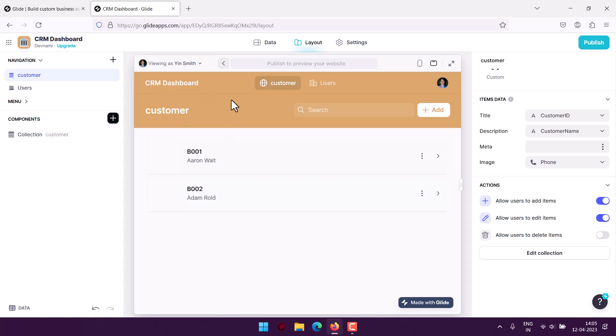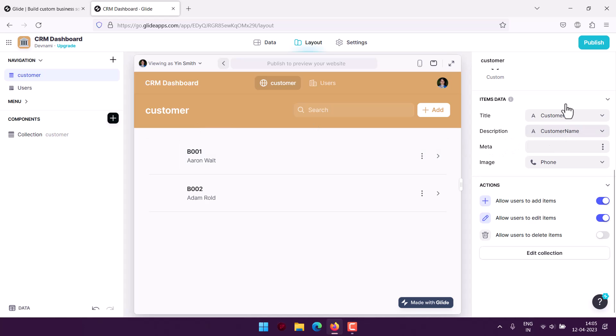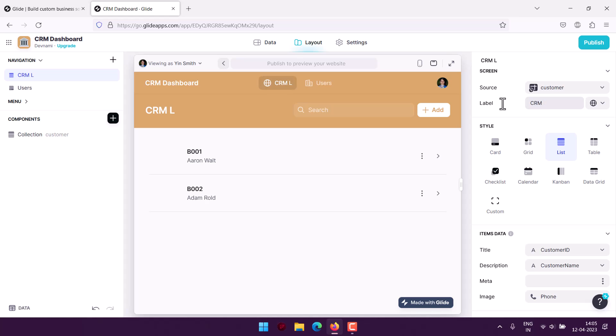Apart from that, we managed to create the dashboard for our customer. I can even edit some of the fields. This label—you can change it to CRM or Customer List, which looks a lot better. That gives you an idea that the list of items below is the customer list.